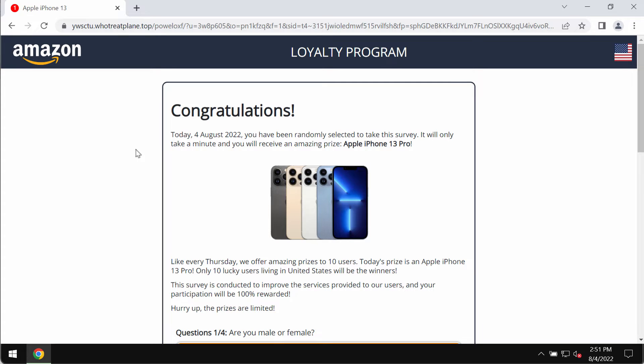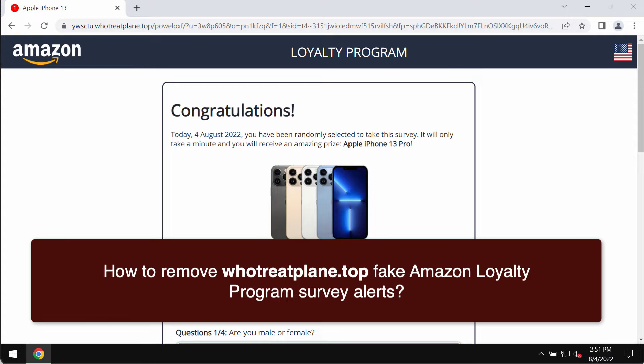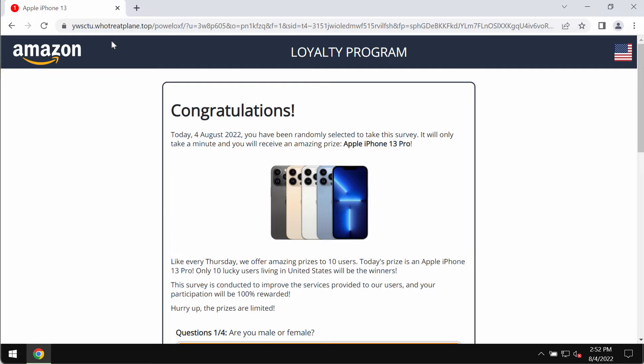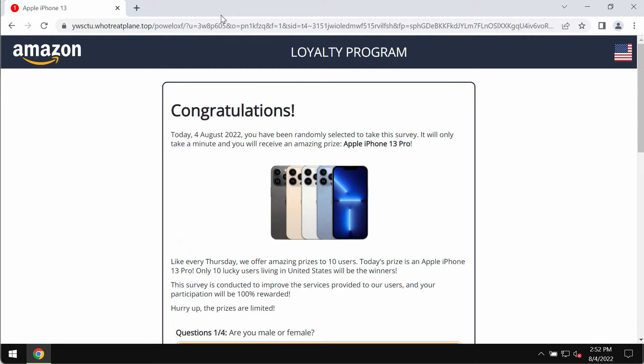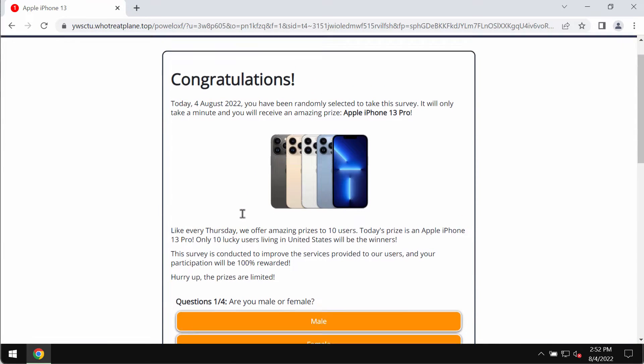My video is about getting rid of fake Amazon loyalty program alerts which are also related to the site whotreatplane.top. Whotreatplane.top is a new deceptive website that attacks Google Chrome and other browsers. It tries to mislead you and make you participate in a fake survey.